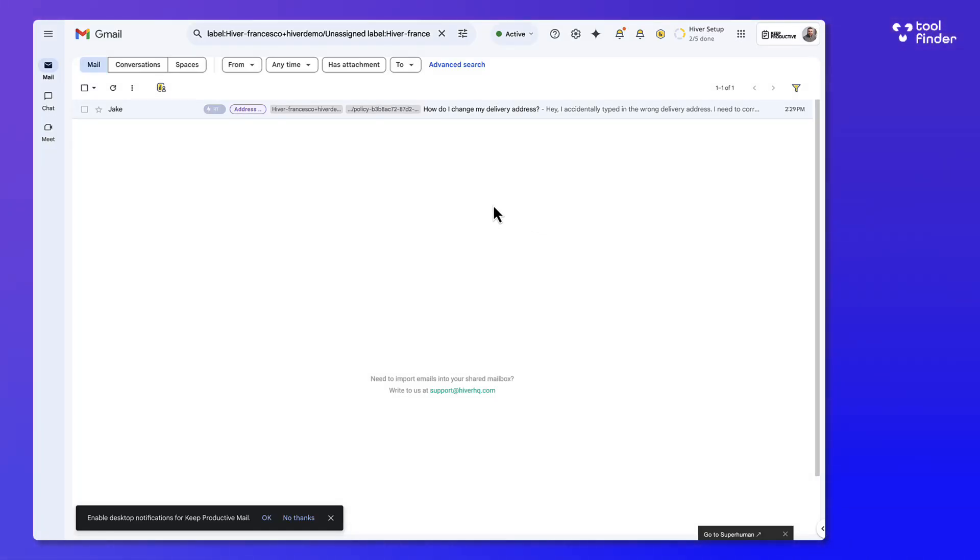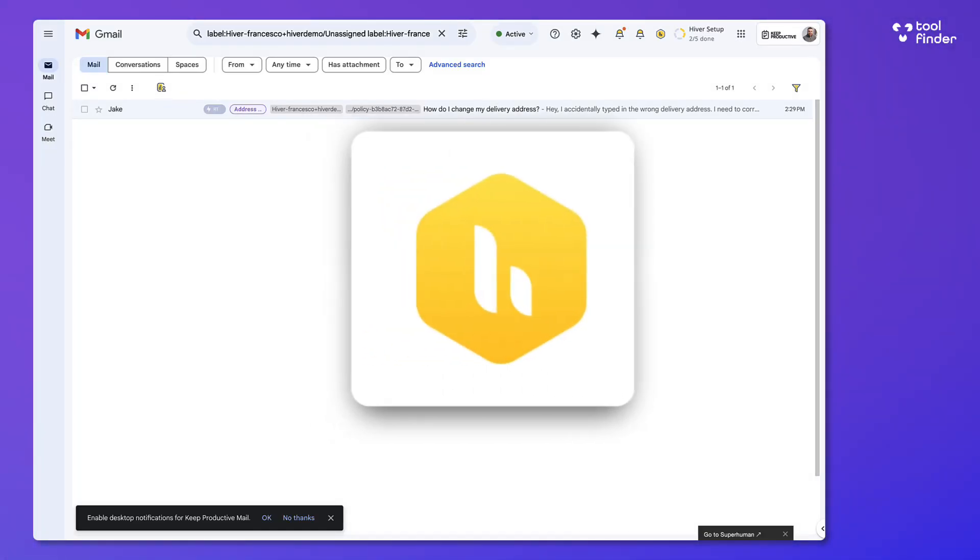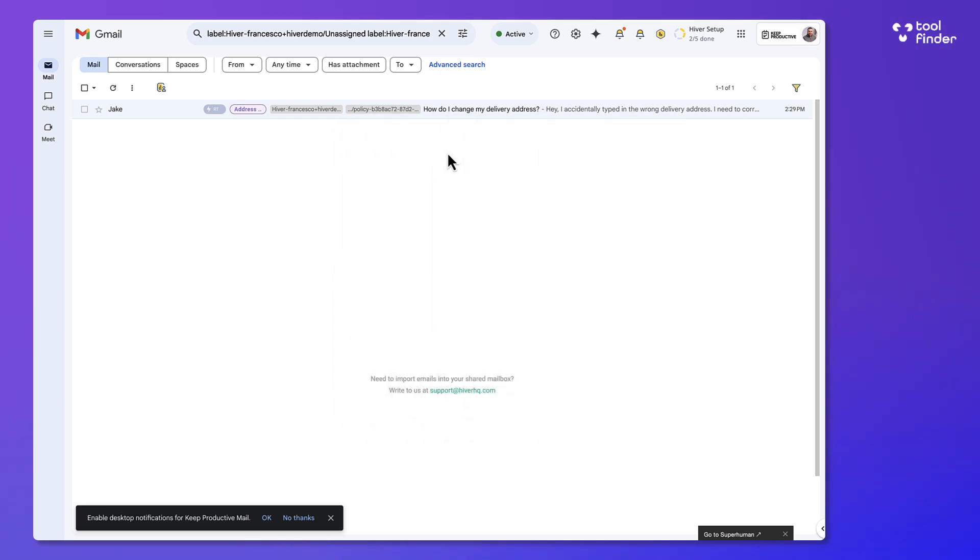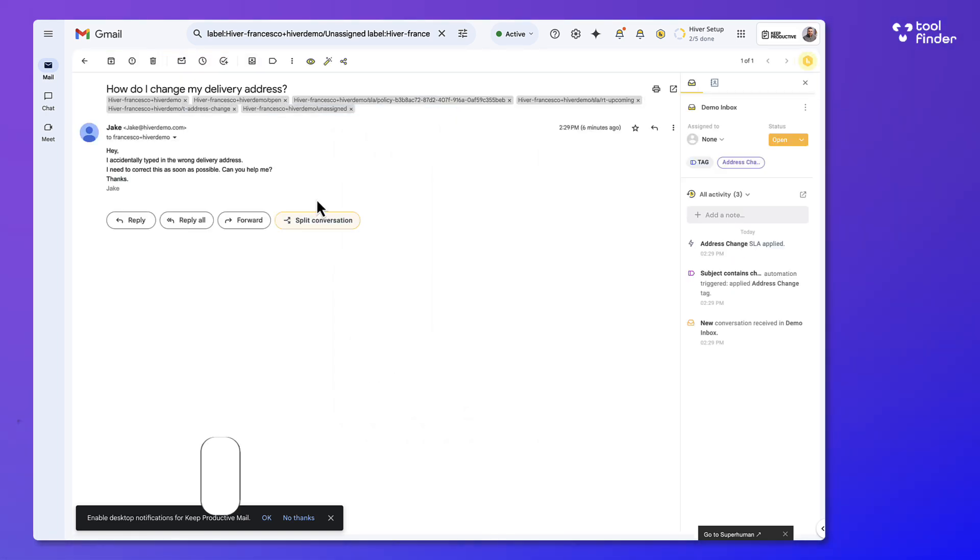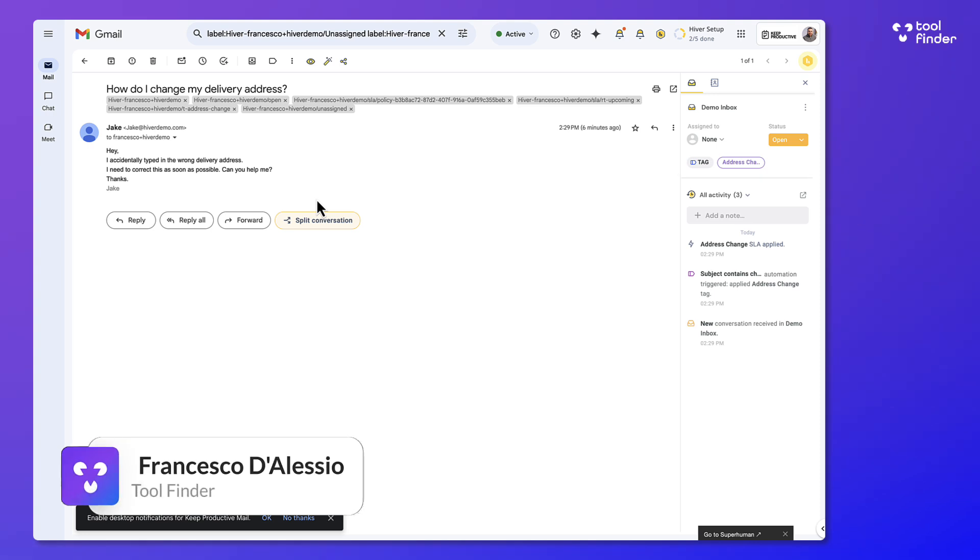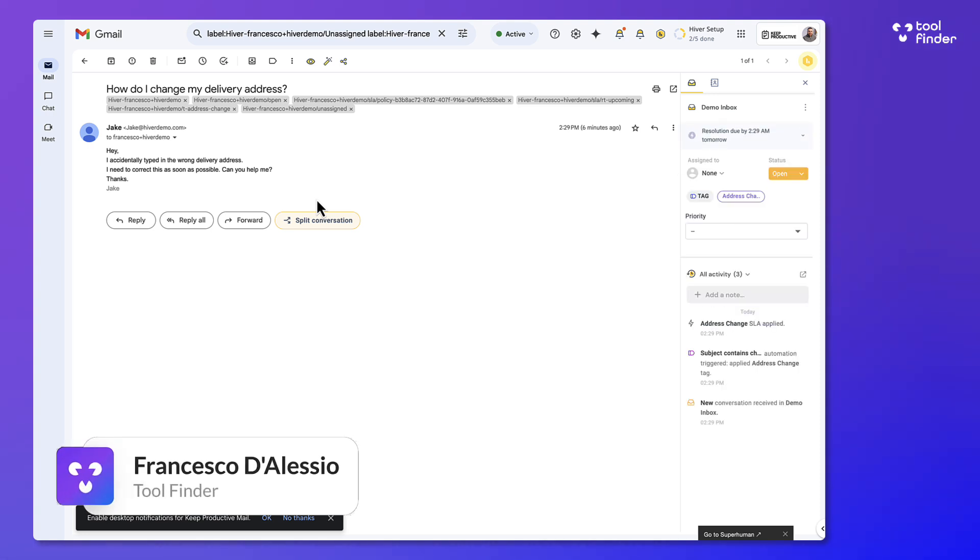So here we are with a software called Hiver and it is an incredibly popular app for shared workspaces. In today's video we're going to show you how it works, a little bit more about it and how to get started with it, but also most importantly the pros and the cons of using it.